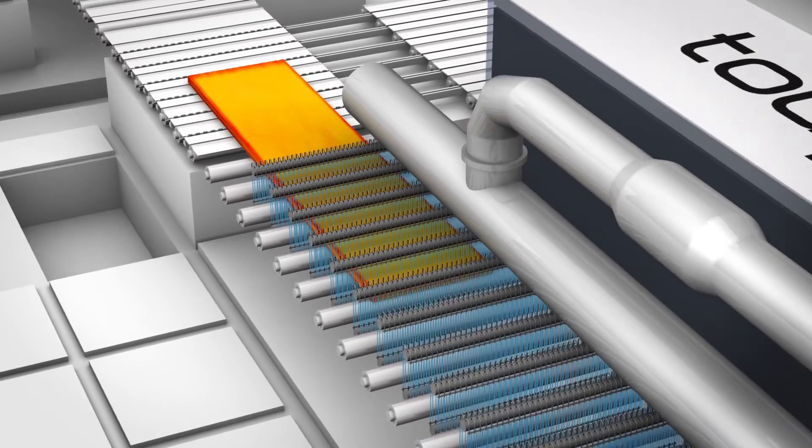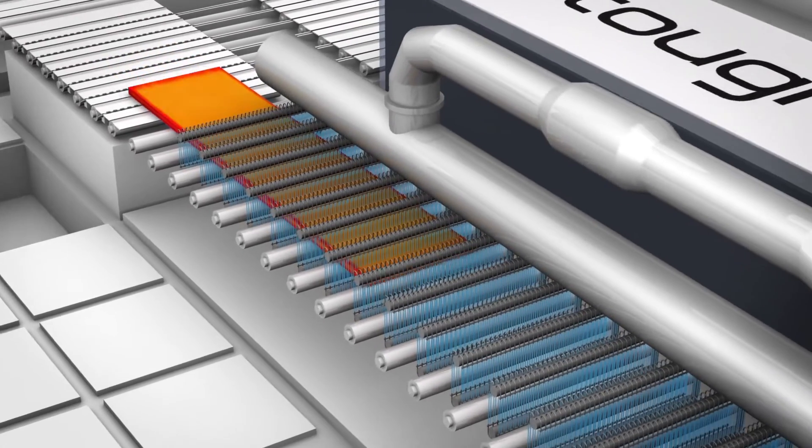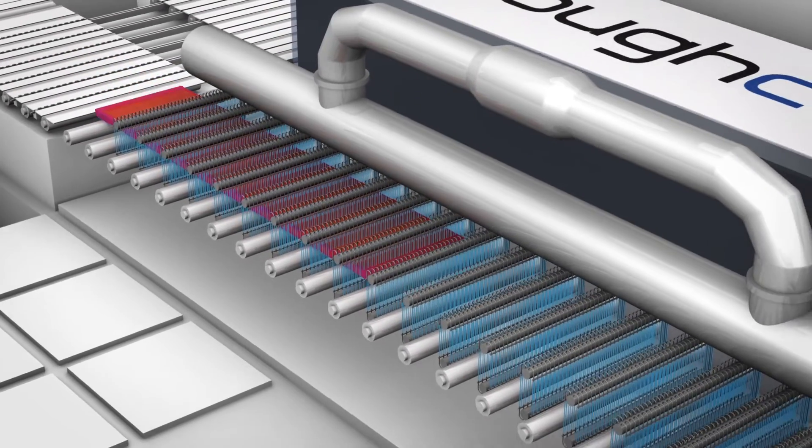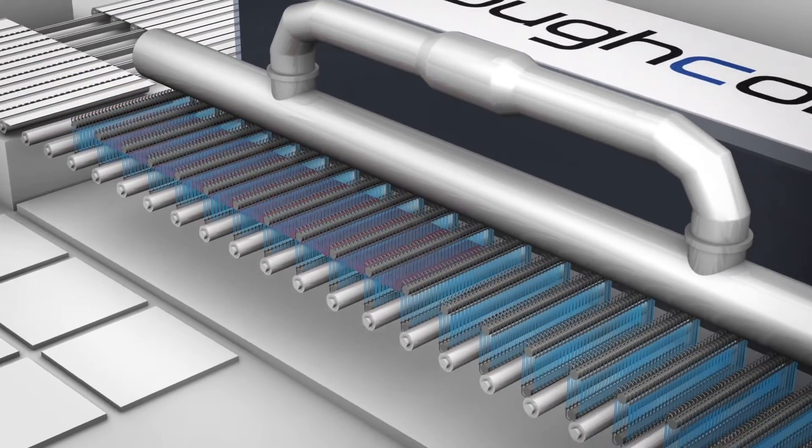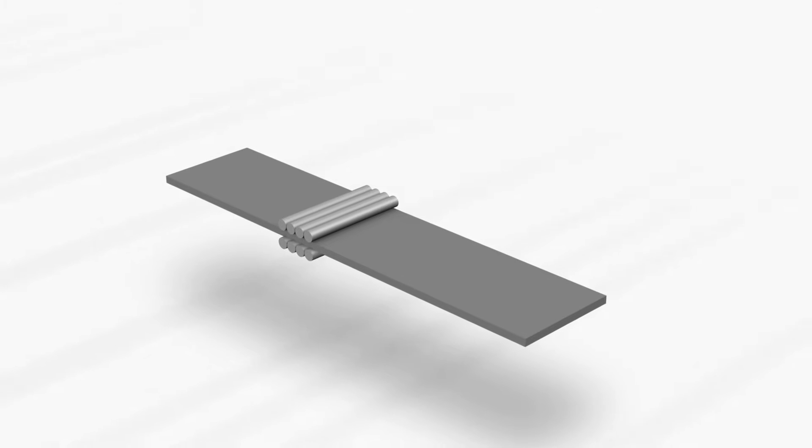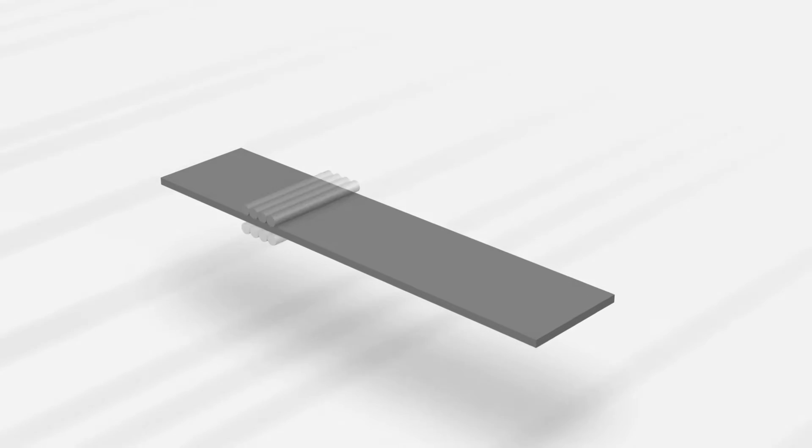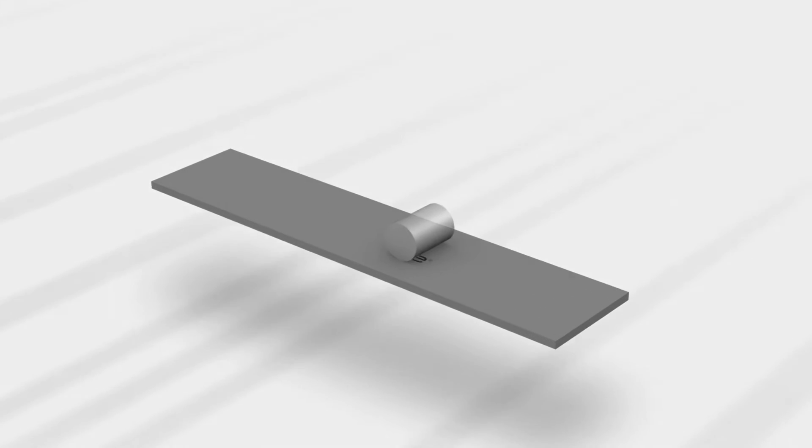After final rolling, the finished plate is again accelerated cooled and then passes through the hot and cold plate leveler before it is marked.